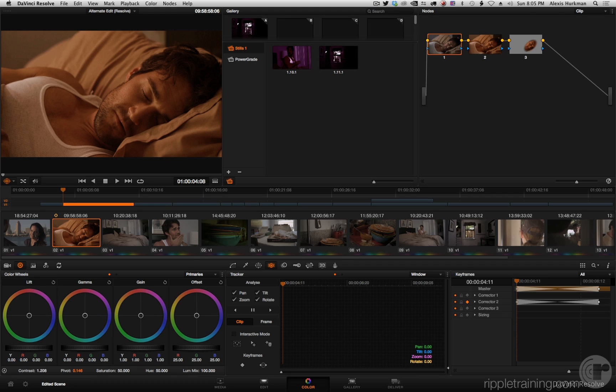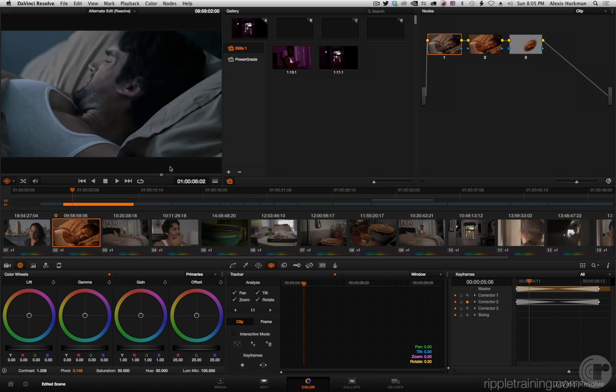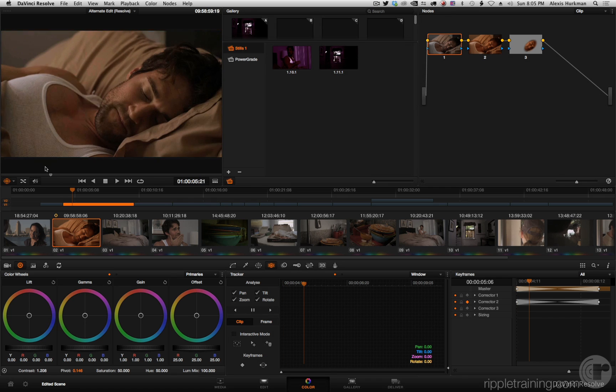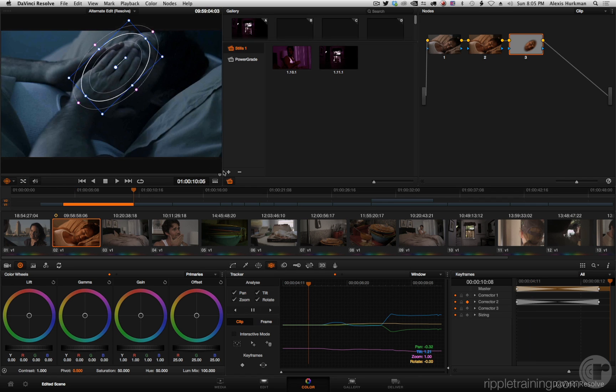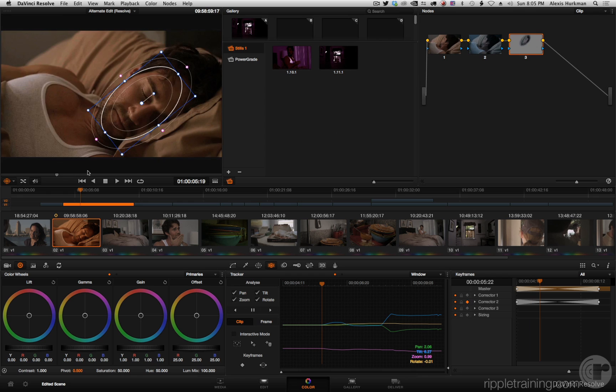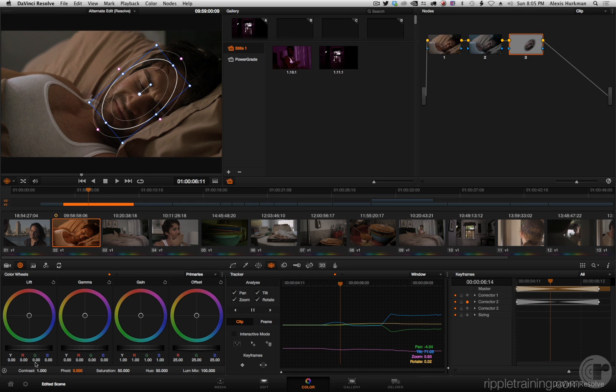So I've got this clip with a grade that's got three nodes and these three nodes are a simple contrast adjustment, this animated grade which is keyframed, and this motion tracked window.